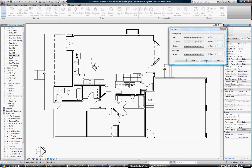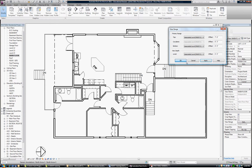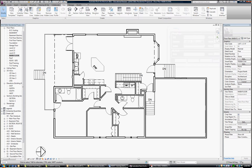Worked nicely. Apply. If you look back at the main floor, we have our cabinetry and windows and doors all showing properly. So rather than editing that view range of the entire main floor plan, I'm going to create a plan region.